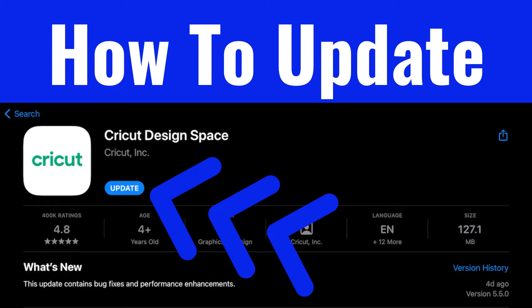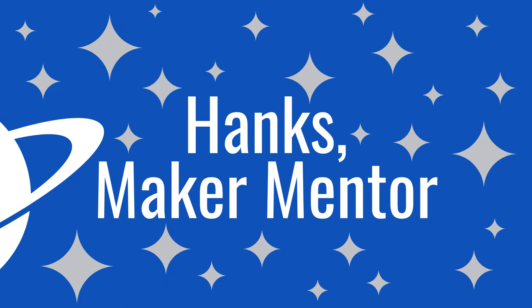My name is Ruth, this is Hank's Maker Mentor, and I'm going to show you what the process is.